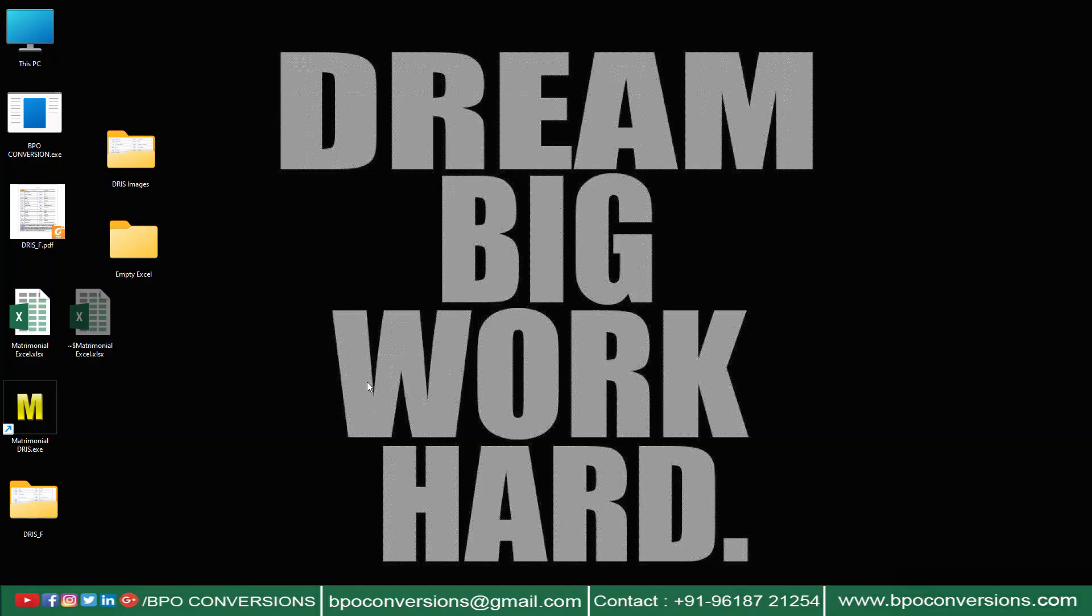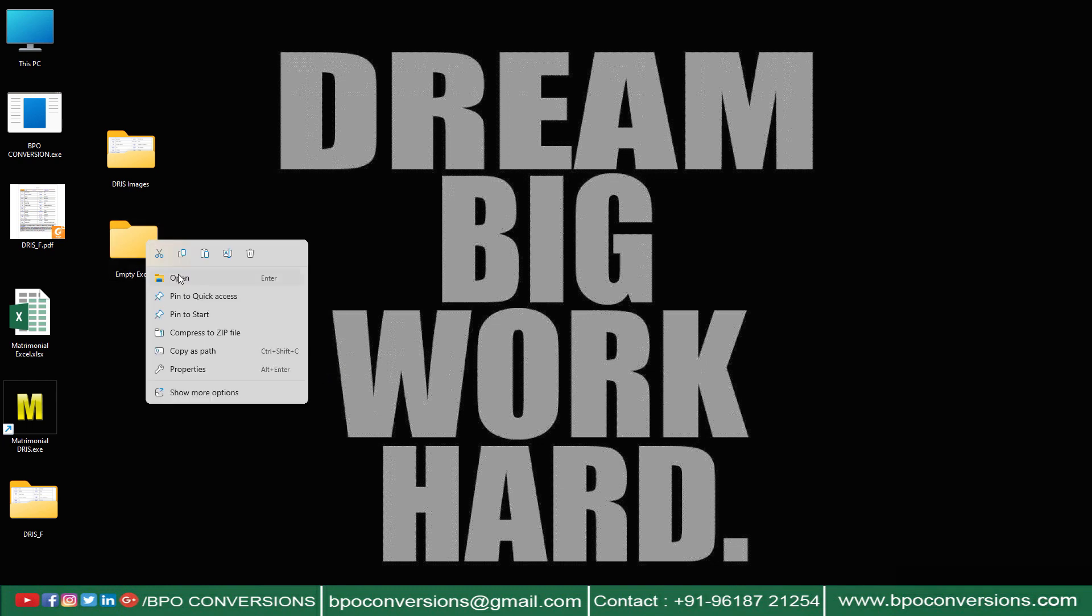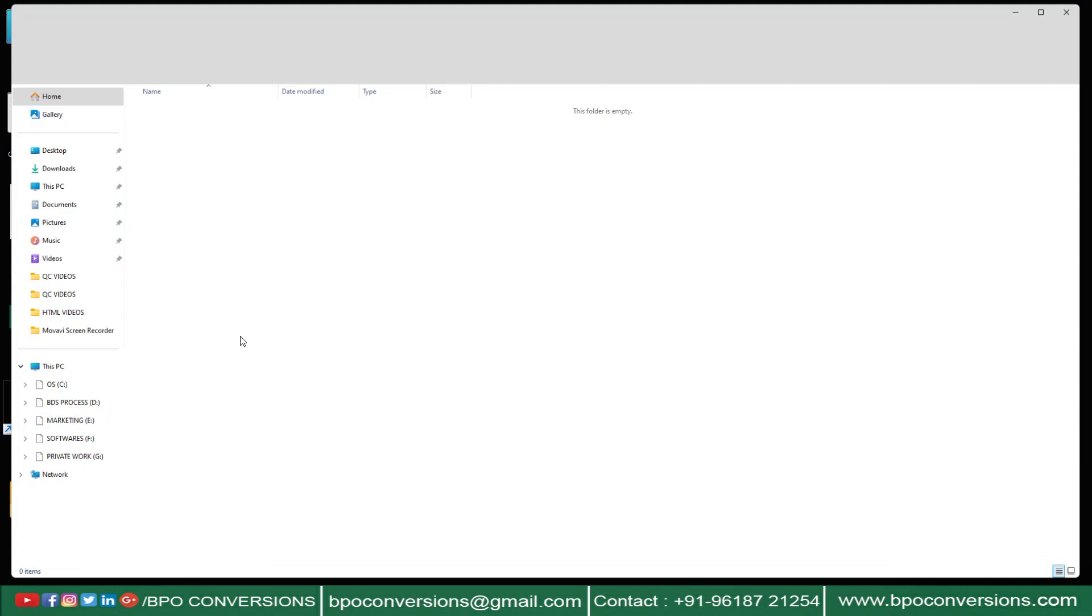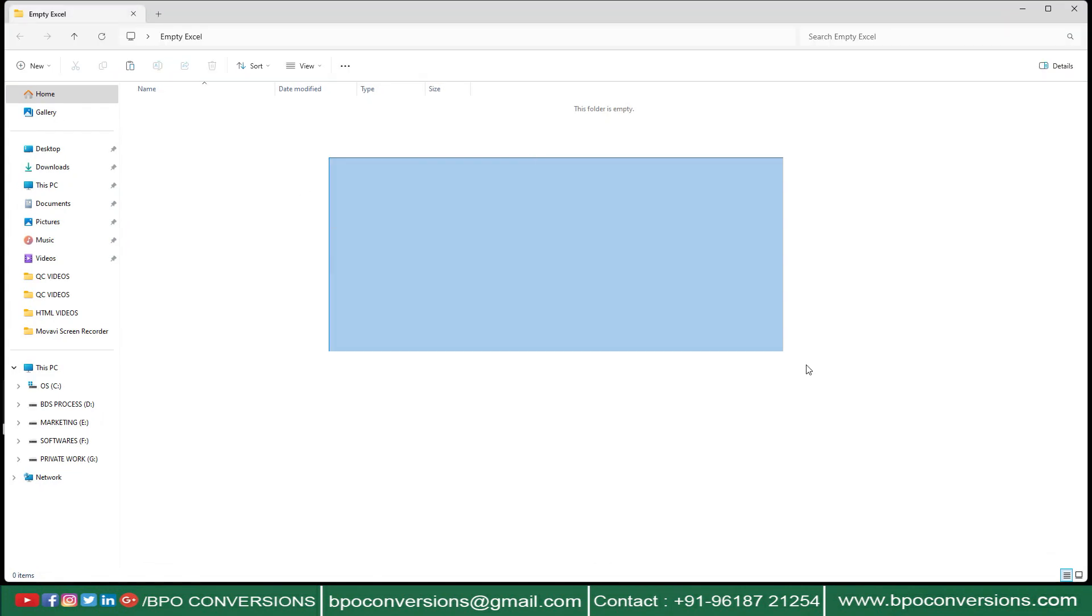You have seen the auto-typing process, now I will explain you how we have converted this PDF into Excel format.